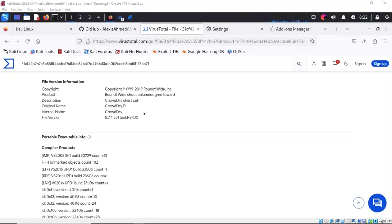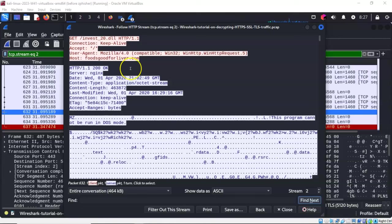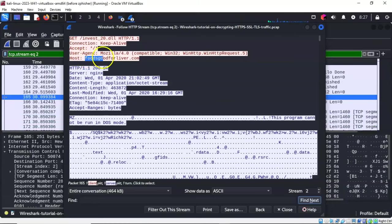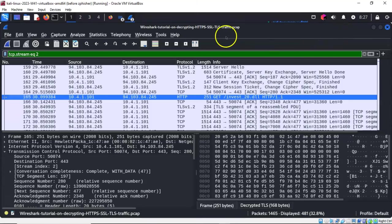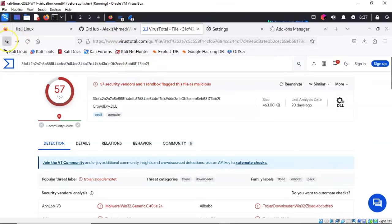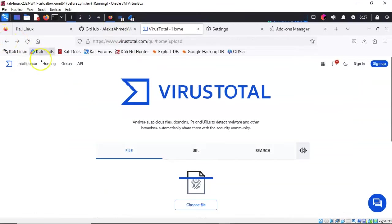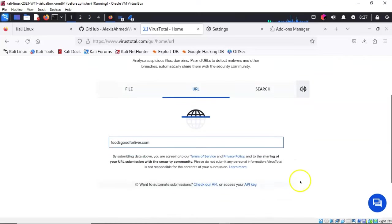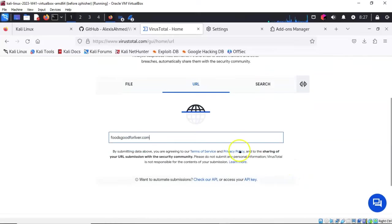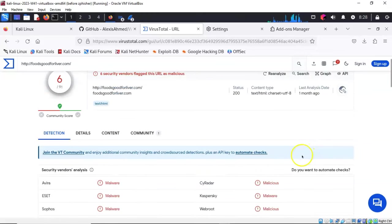We also know that the DLL came from a domain using the name foodsgoodforliver.com. If we copy this and go back to the VirusTotal site, click on URL, and put this information in for a scan, it comes back and lets you know that this URL has been flagged by at least six security vendors as being malicious.